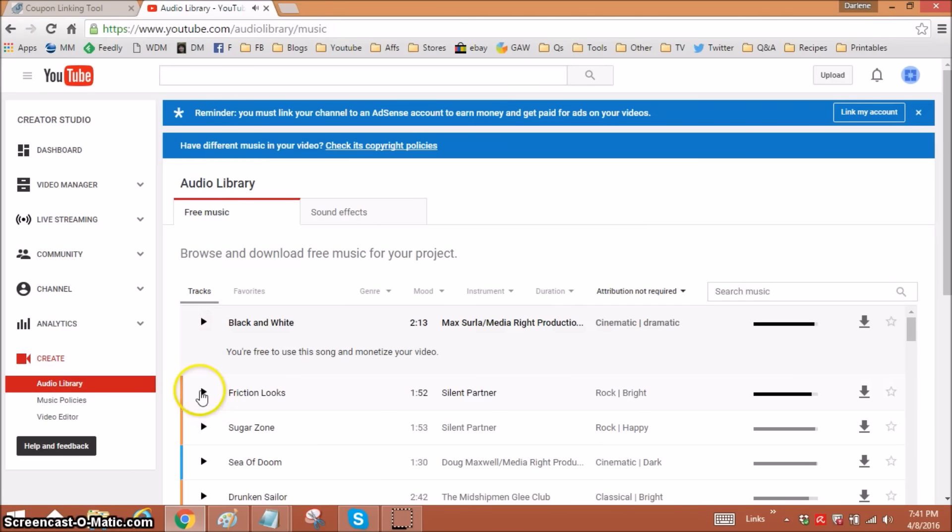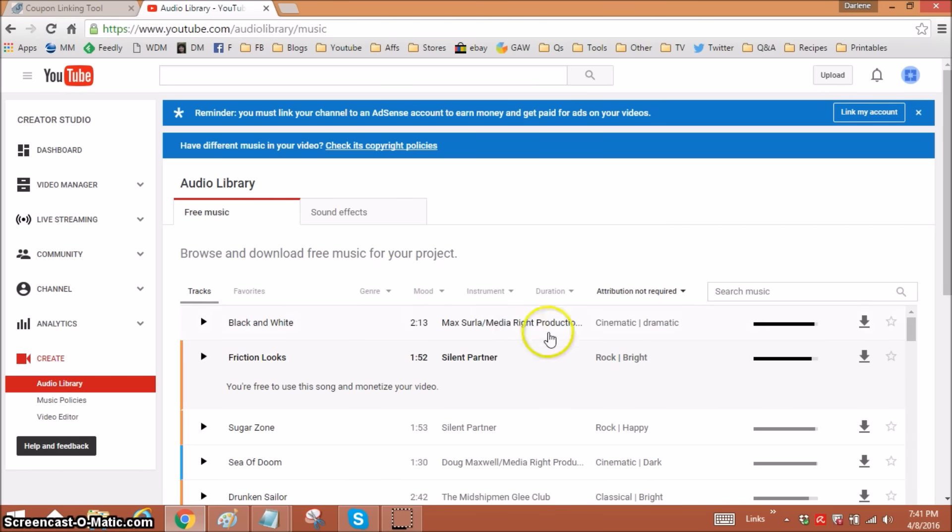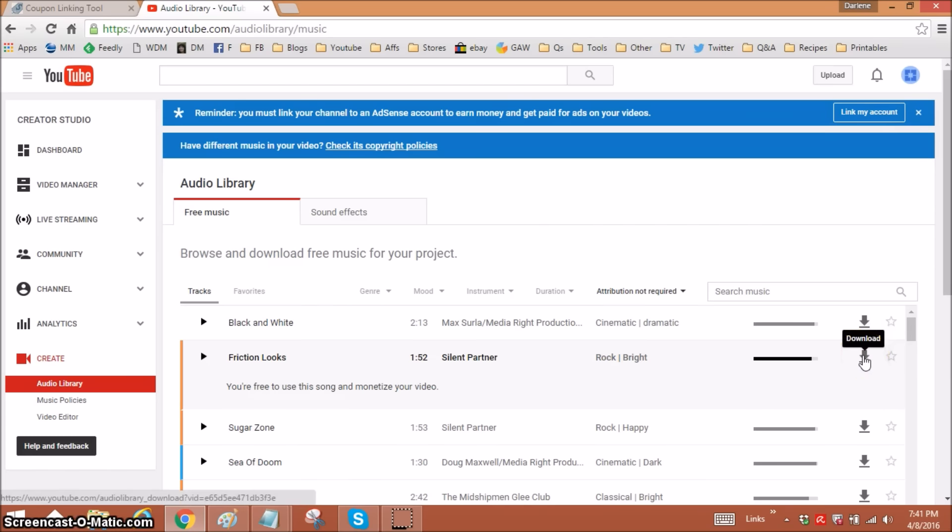Let's go to this one and listen. You can sort by what you're looking for. And then when you want the song, you're going to just click on this little arrow to download it to your computer. Then you will just upload it to your video editor, whatever you use.